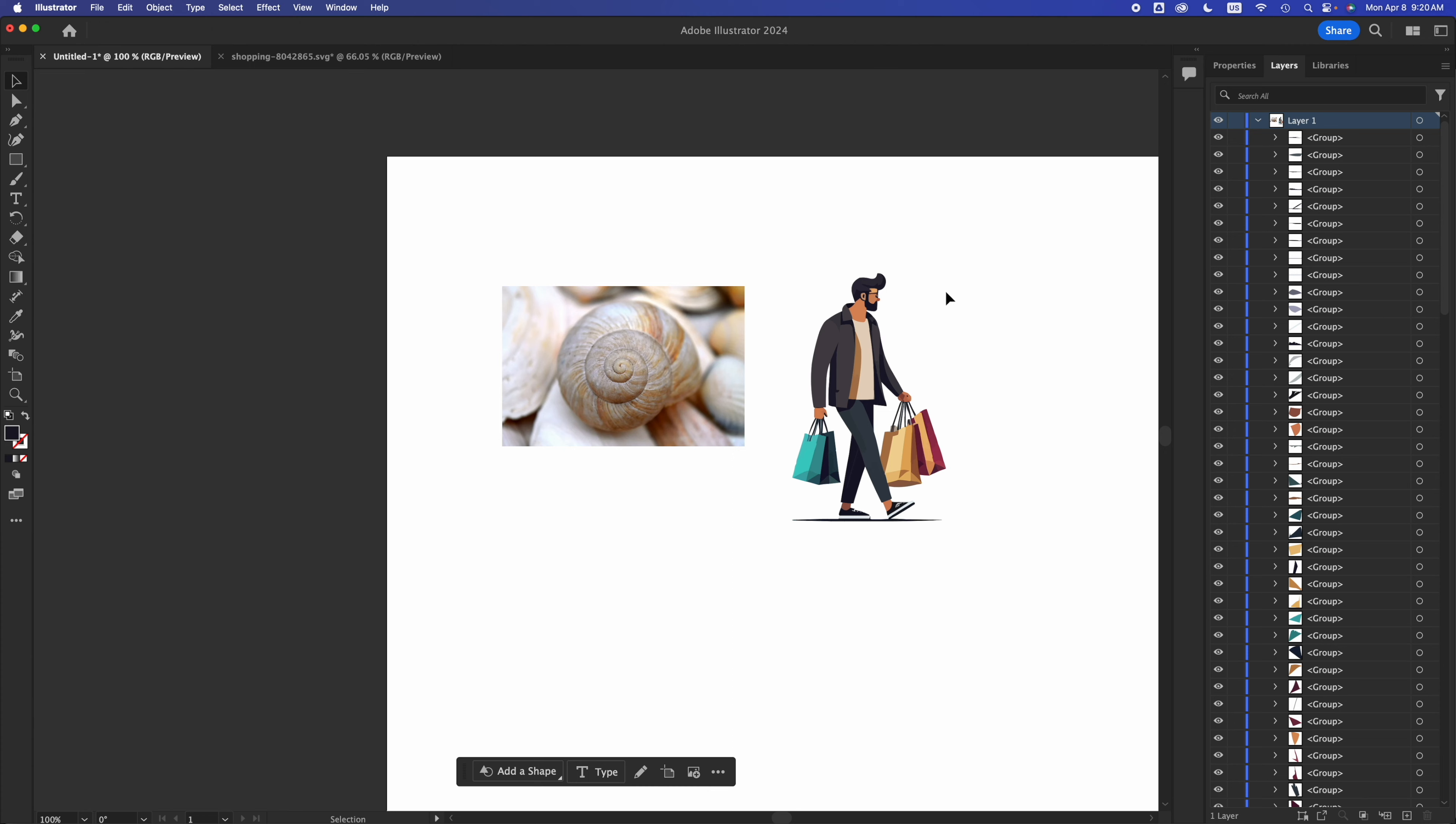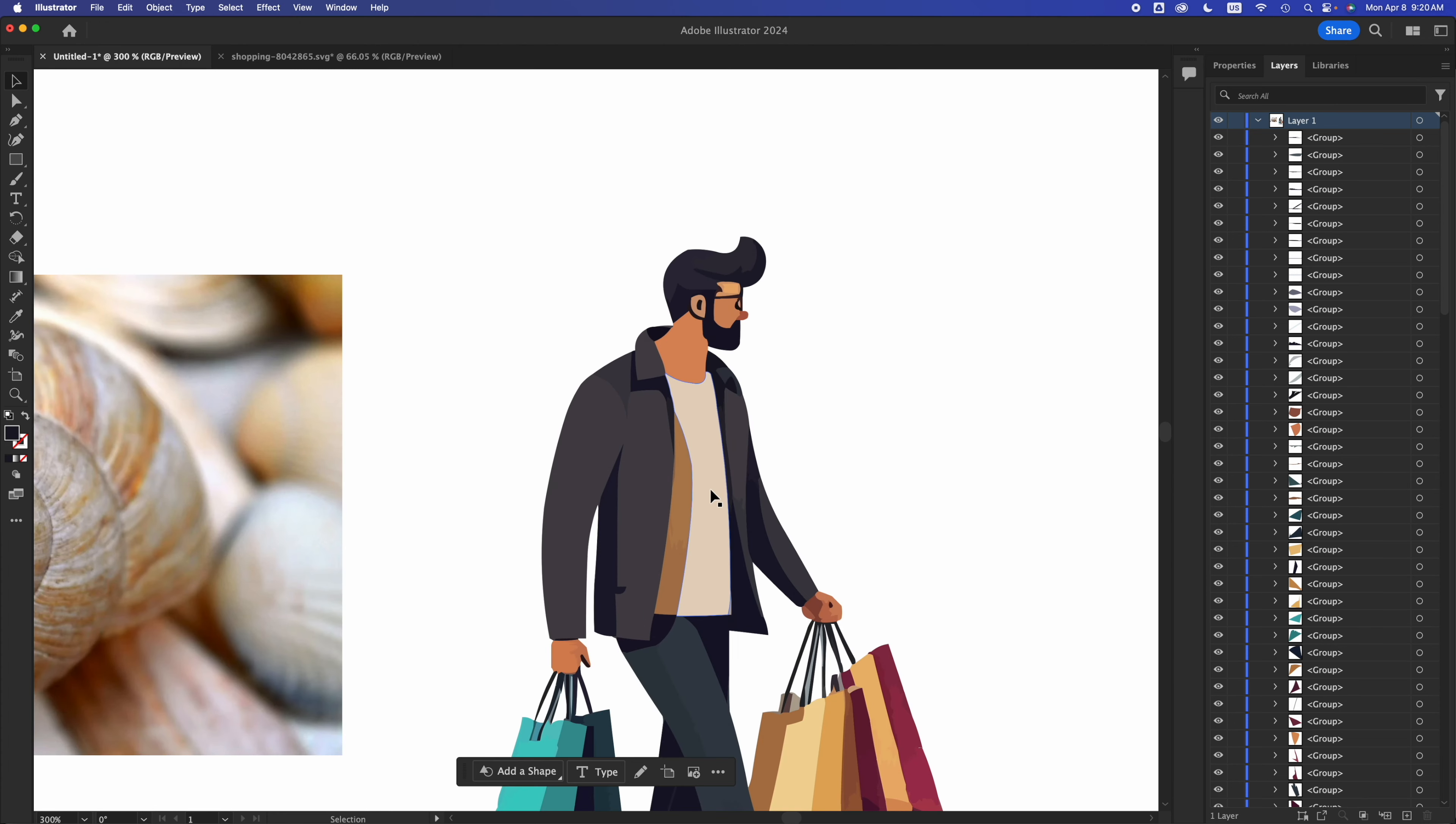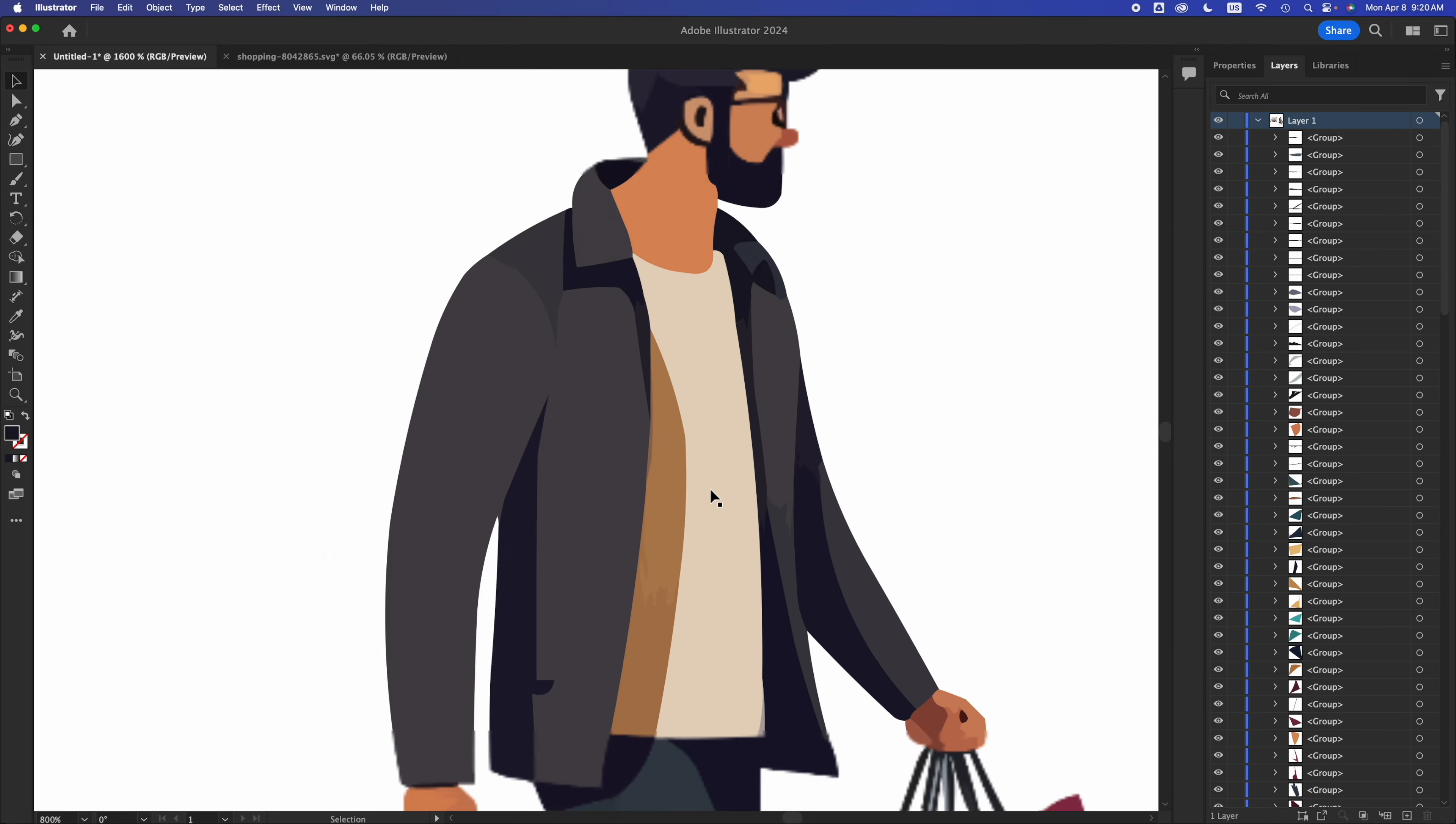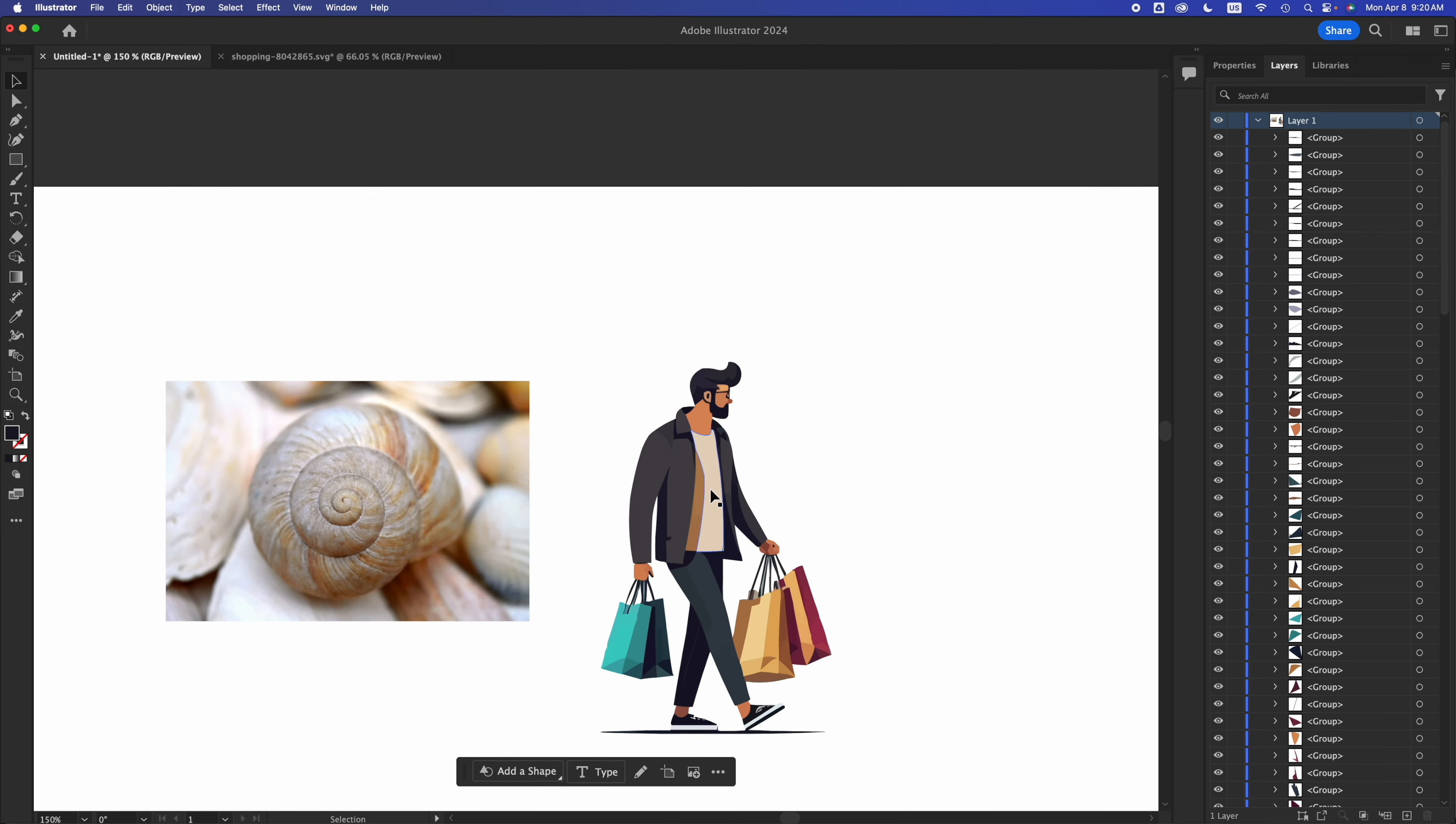Whereas a vector image, again, doesn't matter how much we zoom in, how big we make it, we're never going to see any pixels. So I'm going full on zoom, nothing's going to happen, because it is a vector image. So that's the difference between the two.